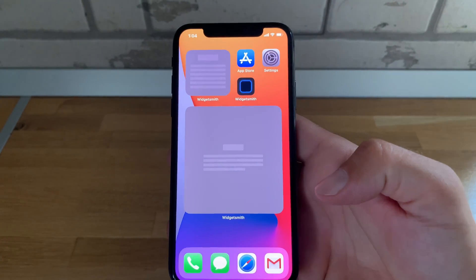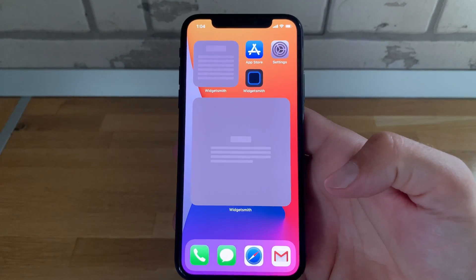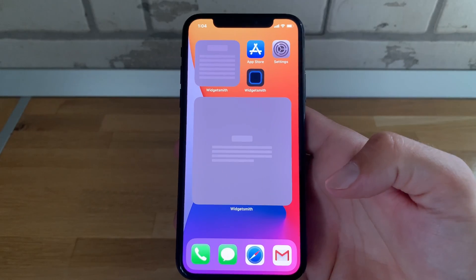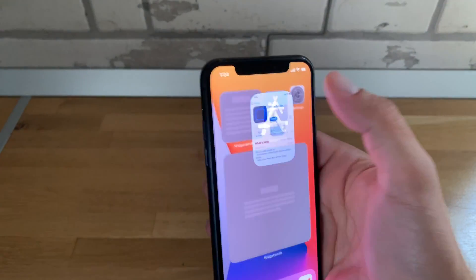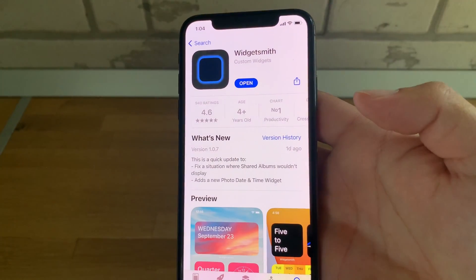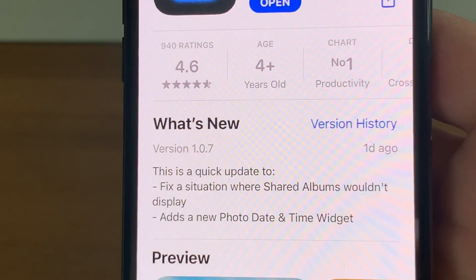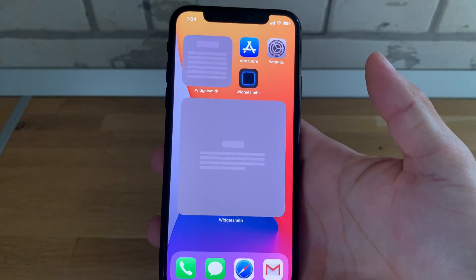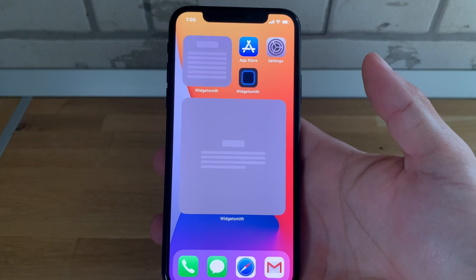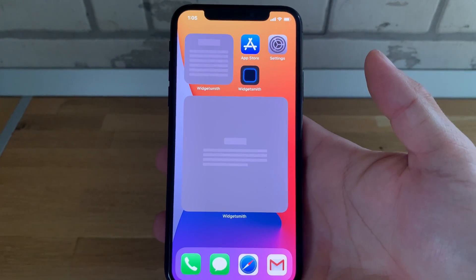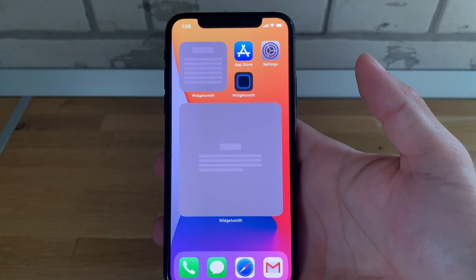Okay guys, so it just happened — I'm finally hit by the WidgetSmith gray screen bug. Strange enough, as soon as I updated WidgetSmith to the latest version 1.07, just a couple of hours after the update, my widgets turned gray. So now I'll be attempting to troubleshoot this live for you.